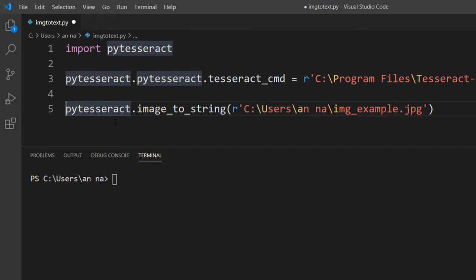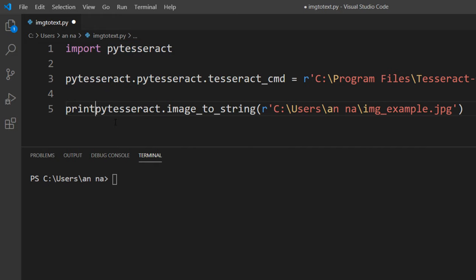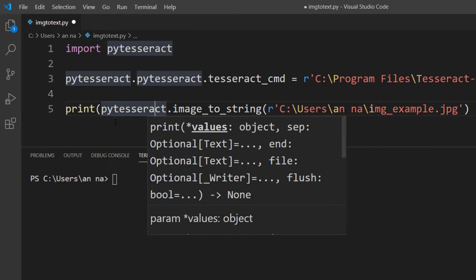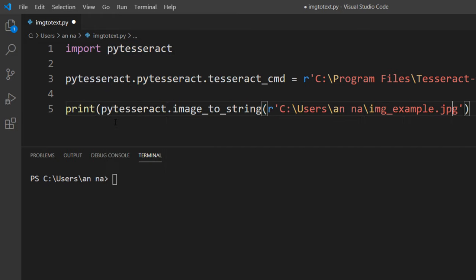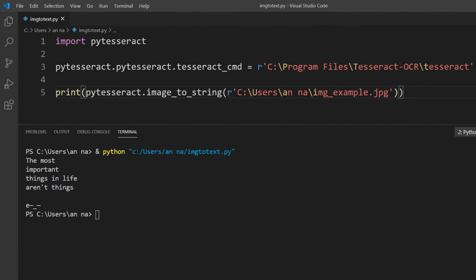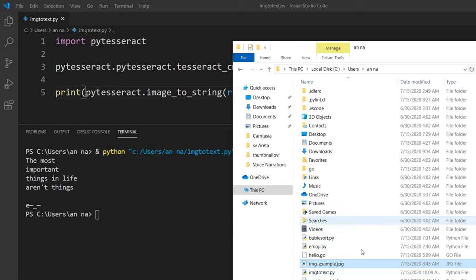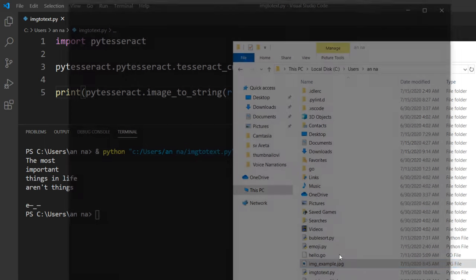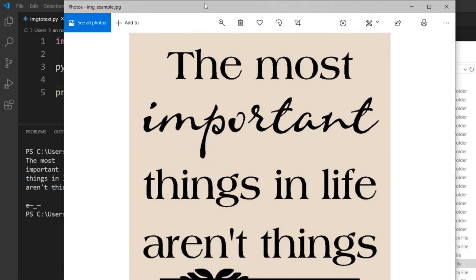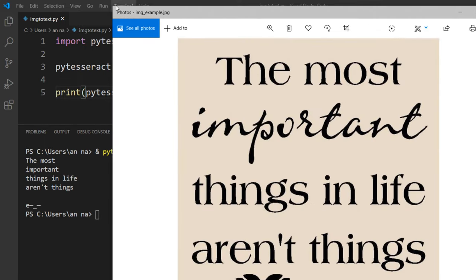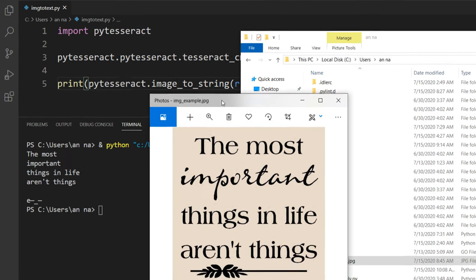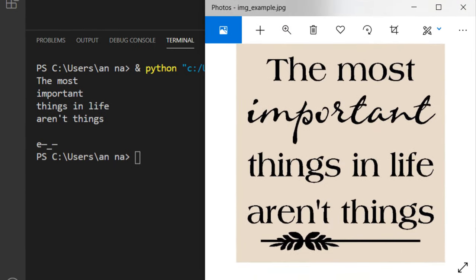We want to print this string to the command line. I'm going to run this program. And as you can see, our image is converted to a string. That's all in this tutorial.